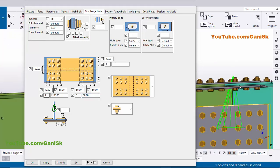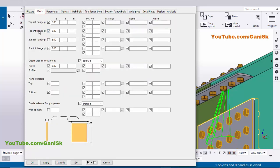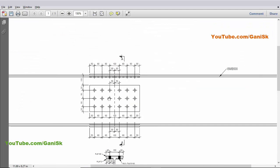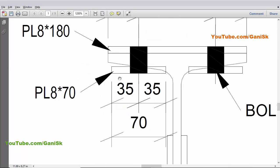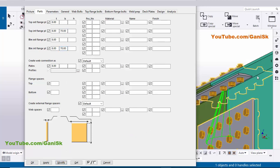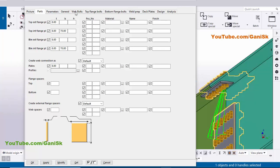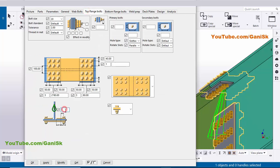Before entering bottom flange values, we need to set the plate width. Click on the Parts tab — enter the inside top flange plate width. In our example the flange plate width is 70 mm, so enter 70 for the inside top flange plate, and also enter 70 for the inside bottom flange plate. Click Modify — the plate width should now be 70 mm. For the top flange bolt position, set it at 0 to place it at the center by default.